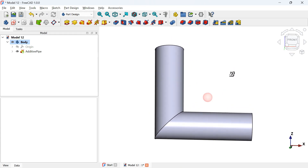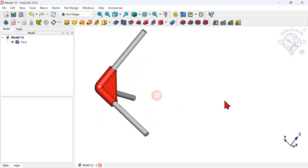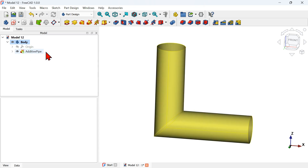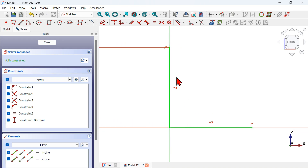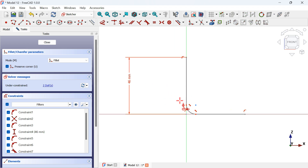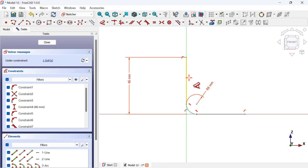We can see a small problem — this corner is different from the other. We can fix this by adding a fillet to the path sketch. Go to the Active Pipe operation, click the arrow, and double-click on the path sketch. Select the Fillet tool, select these two lines, and now we have the fillet. Select the Dimension tool, click on this arc, and set 8 millimeters — half the diameter of this cylinder.